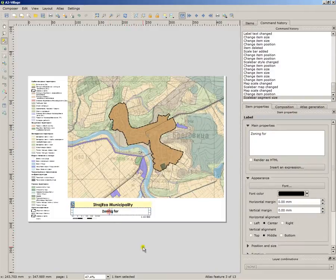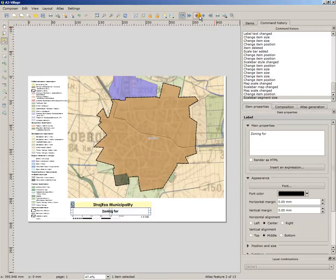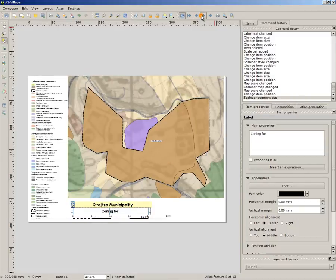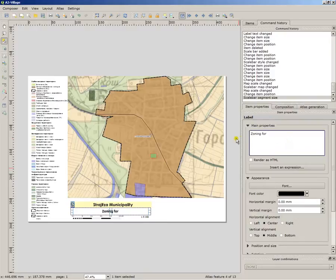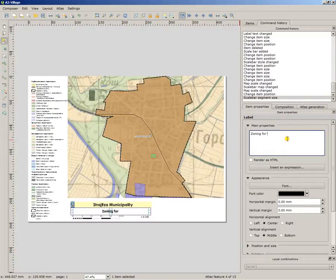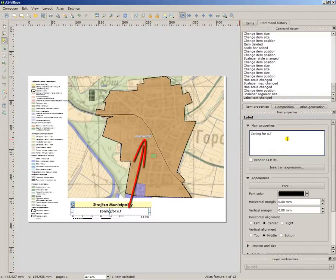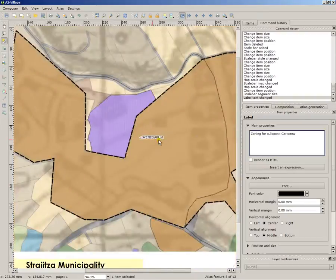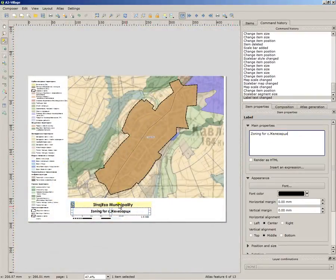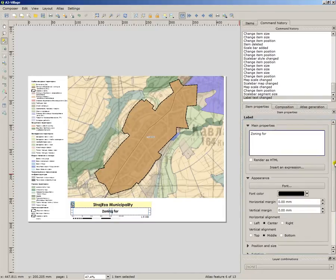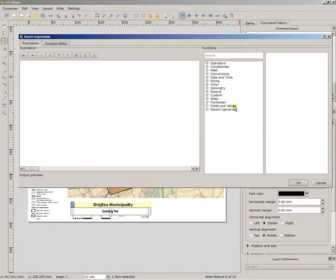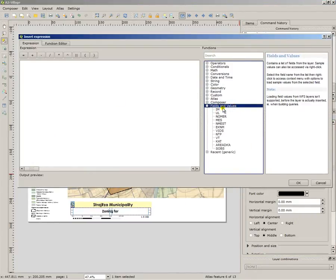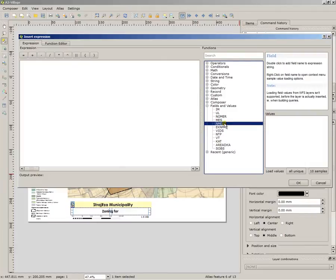Now, the name for each showing, it is another trick I have for you. You can of course go to the video with the name of Gorski Senovac and write the name. You can go now to the next feature and write its name. For each feature you have to change the name and it is not quite useful. I suggest you just make zoning for, which is the same in all titles and insert an expression fields and values. It uses the fields and values of the atlas coverage layer and Mest, which I used before, it is the column that contains the names of my villages.